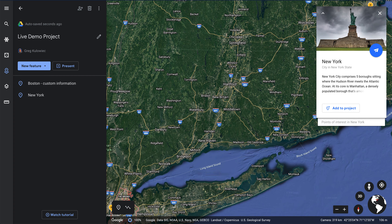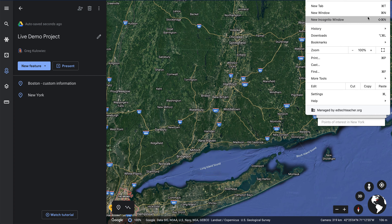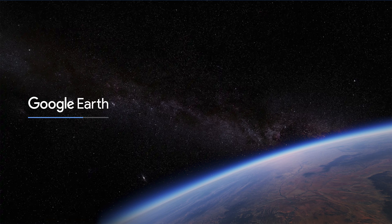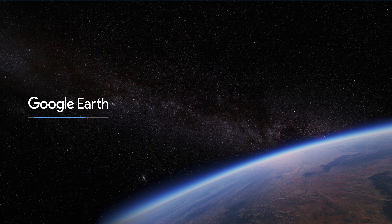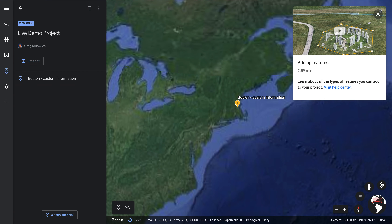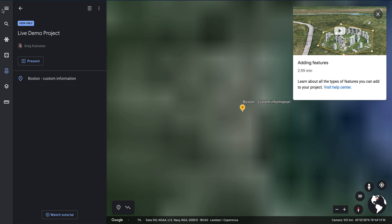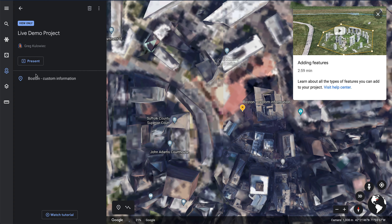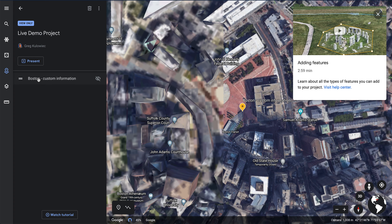To demonstrate what the student experience would be, I'm going to open up a new incognito window, go to that link, and open up the project that was created in Google Earth on the web. Once the project loads, we get the student view of this experience. This is set to anyone with the link can view. Notice here we have live demo project in view-only mode, and there are the stops that were added to this project.